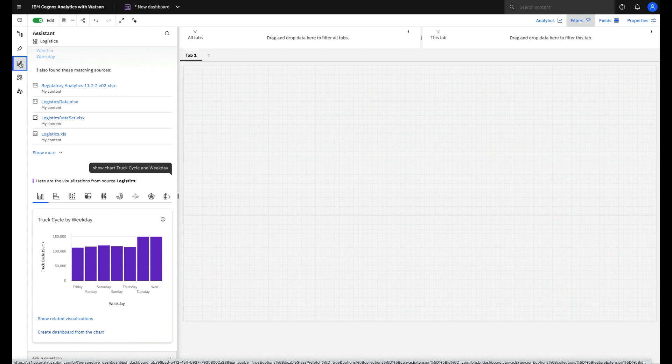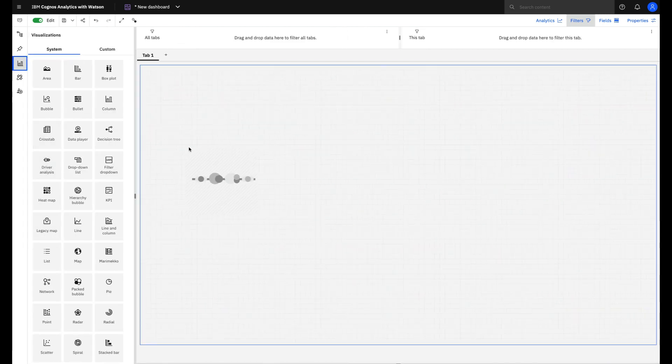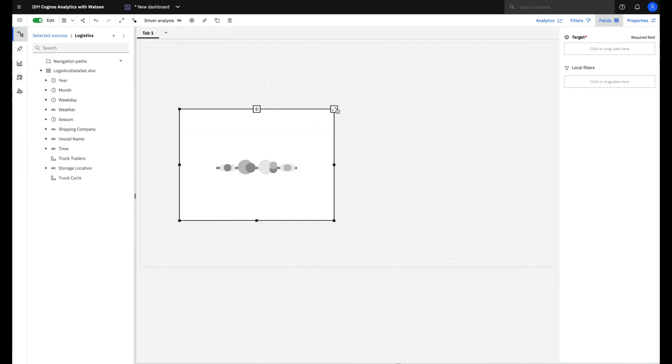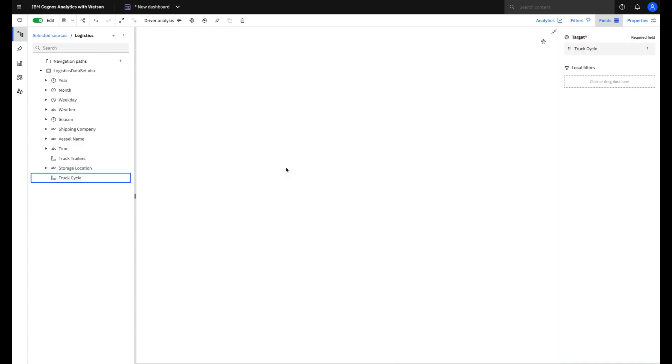Another way to do this is to simply add a view called driver analysis and drag and drop the field that I want as a target. You will see many data points in this line and the closer the driver is to the right the stronger the driver is.